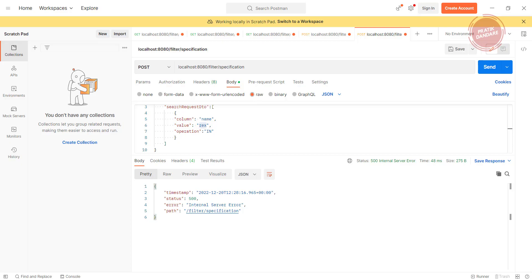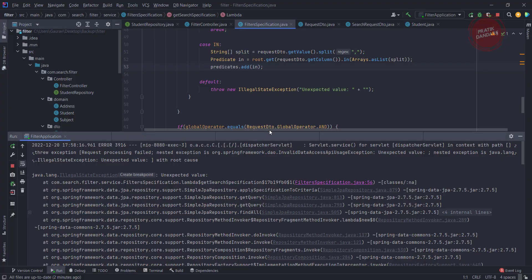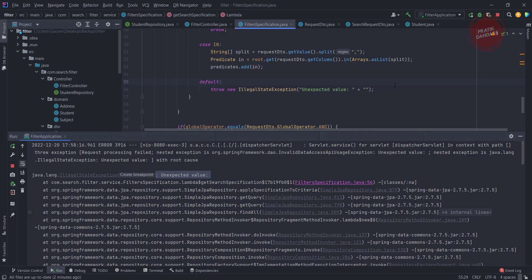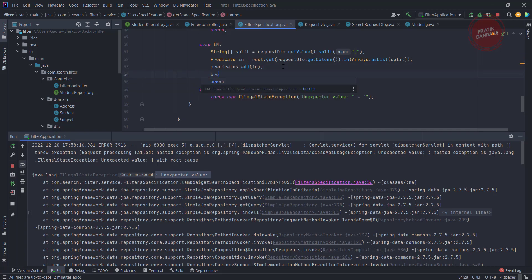So what is the error? The error is unexpected value which is coming from here. Why it is coming here? Okay, maybe we forgot to add the break. So I am adding the break statement here.